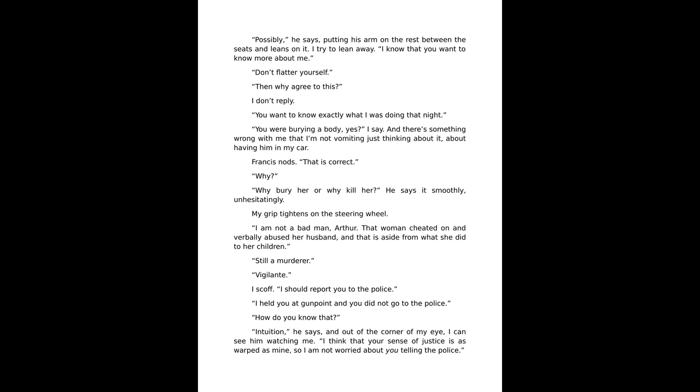Francis nods. That is correct. Why? Why bury her or why kill her? He says it smoothly, unhesitatingly. My grip tightens on the steering wheel. I'm not a bad man, Arthur. That woman cheated on and verbally abused her husband, and that is aside from what she did to her children. Still a murderer. Vigilante, I scoff. I should report you to the police. I held you at gunpoint and you did not go to the police.